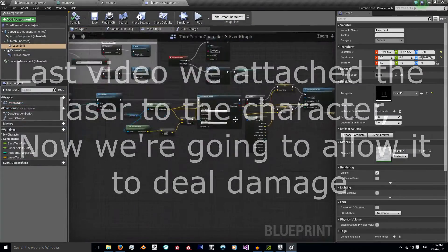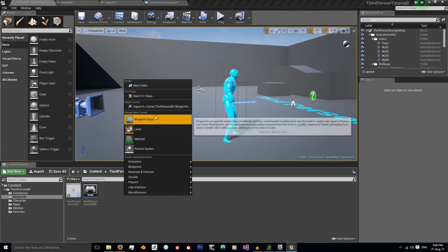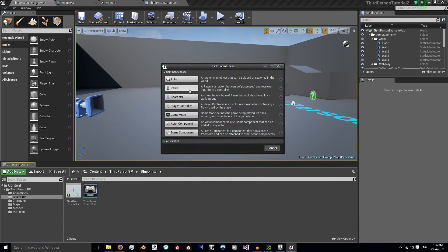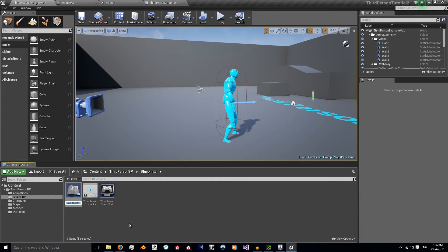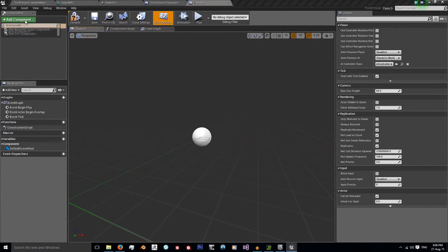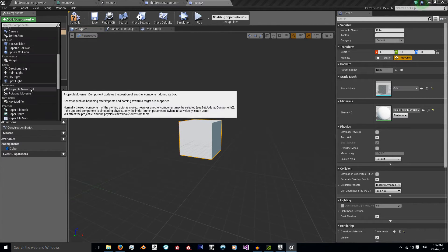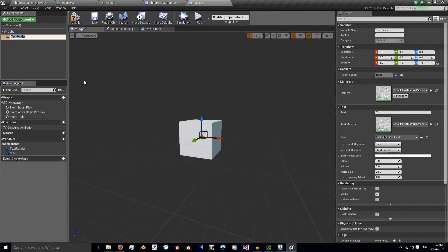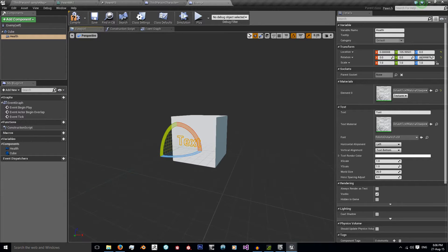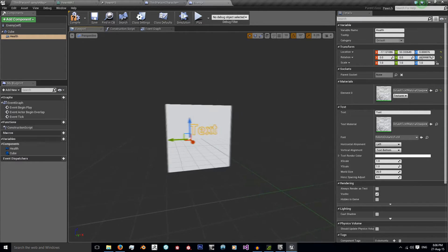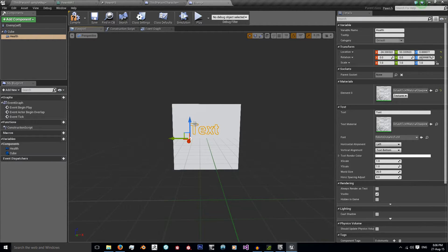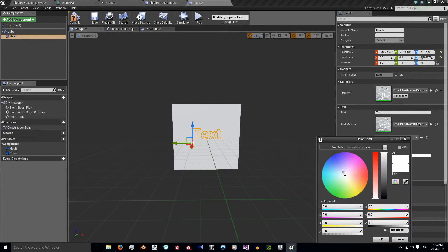Now we want it to damage the enemy, so we need an enemy. I'm going to create a very simple one — create a blueprint class, create a pawn, and this is going to be my enemy. I'm just going to use a cube, add text, and call it 'health', bringing it to the front of my cube.